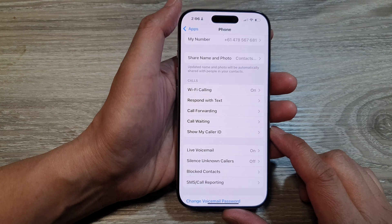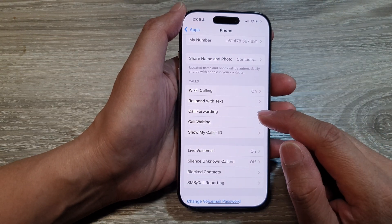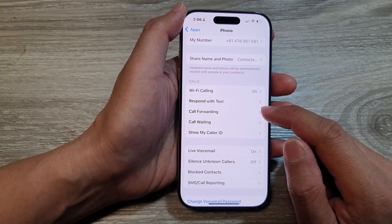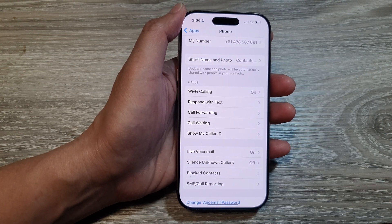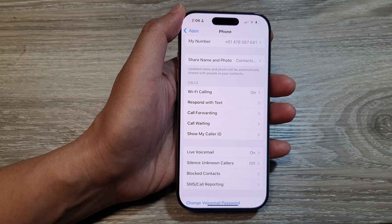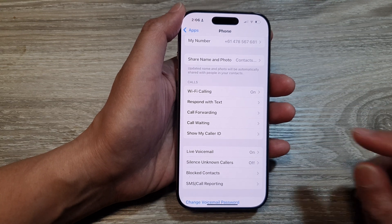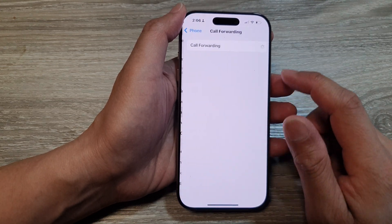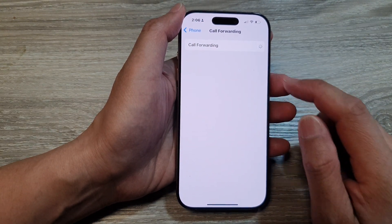Now tap on the back key again, and you have turned on call forwarding. Whenever your phone receives an incoming call, it will forward to the set number.